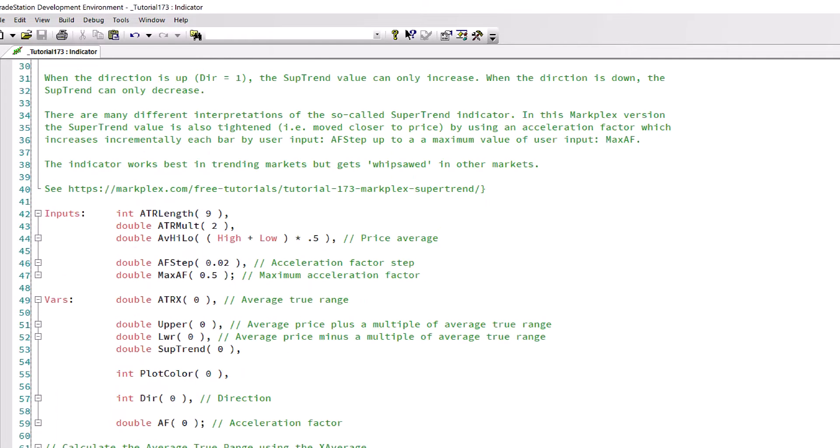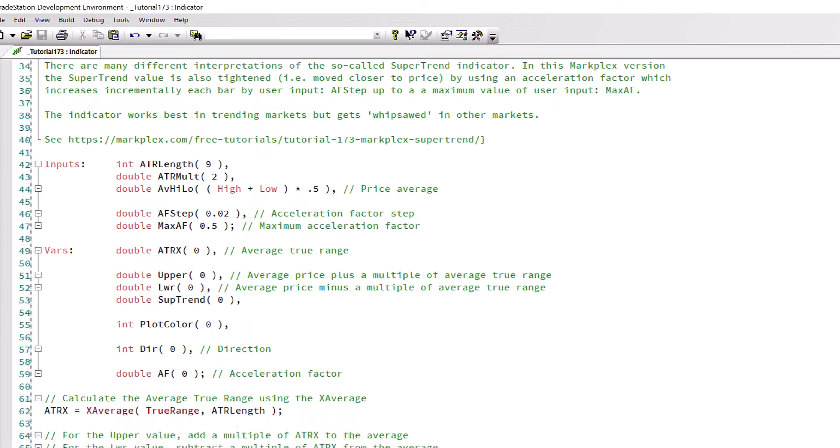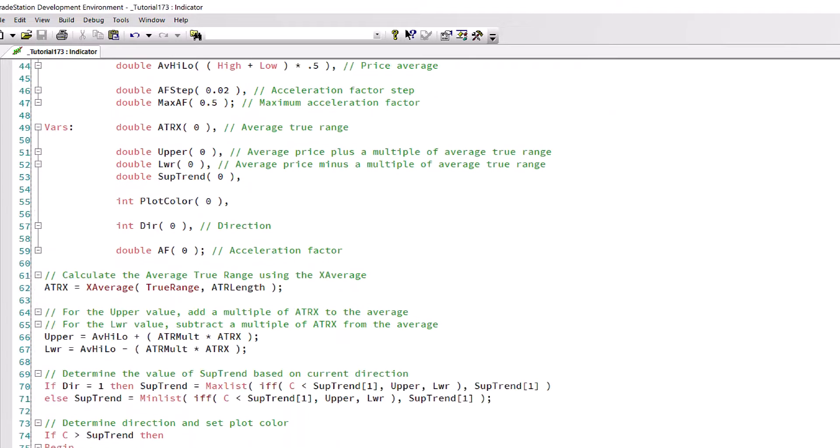So what I've done in this case, assuming we have an ATR length of I think I've got it set in this program as nine, so I've said five nines and I've rounded it up. That basically means that the program has got enough bars to be able to give an accurate calculation.